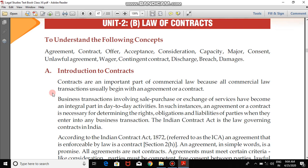Good morning, dear students. We are again here to continue our legal studies syllabus. In the last class we went through the laws of property of Unit 2, Chapter 1. Now today we'll start Chapter 2, that is Law of Contracts of Unit 2. You can see the first page of the chapter, and here we can see the objectives: to understand agreement, contract, offer, acceptance, consideration, capacity, free consent, unlawful agreement, wager, contingent contract, discharge, breach, and damages.